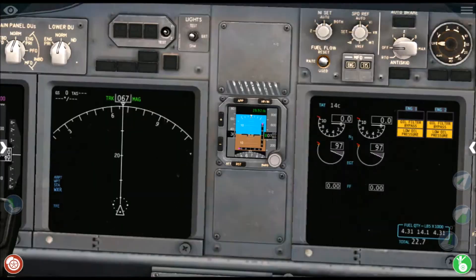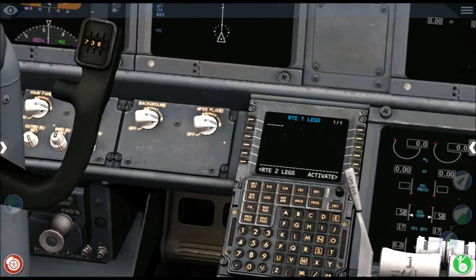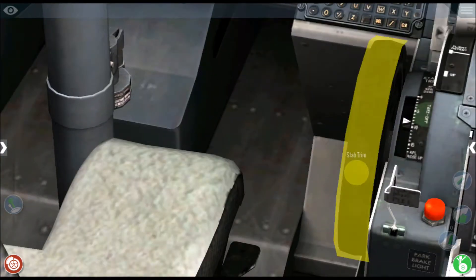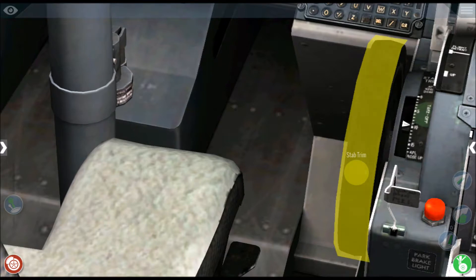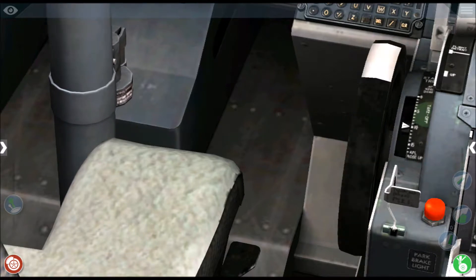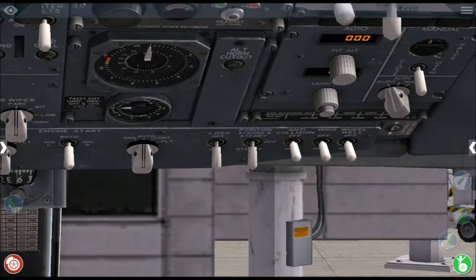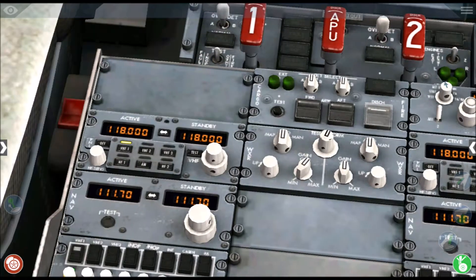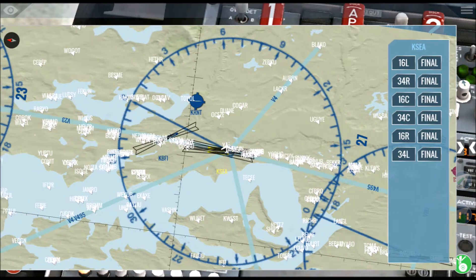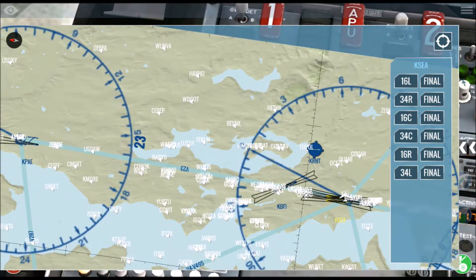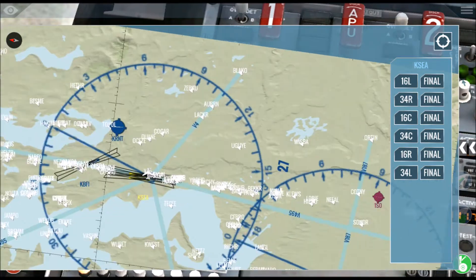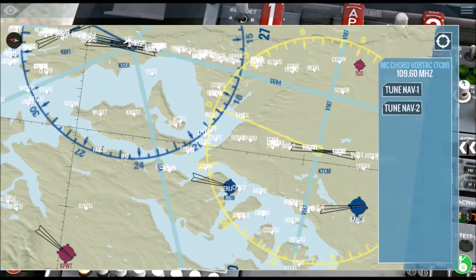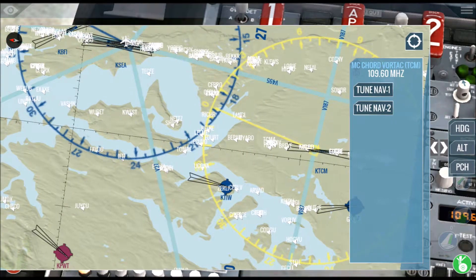We want the stabilizer trim to be adjusted — yes, that's it, there it's been adjusted. Now we want the COM radios to be set. You want to tune into air traffic control. I'll put in the NAV frequency — I'll just tune into this VOR station. Of course you can manually change the NAV frequencies and the COM frequencies over here.